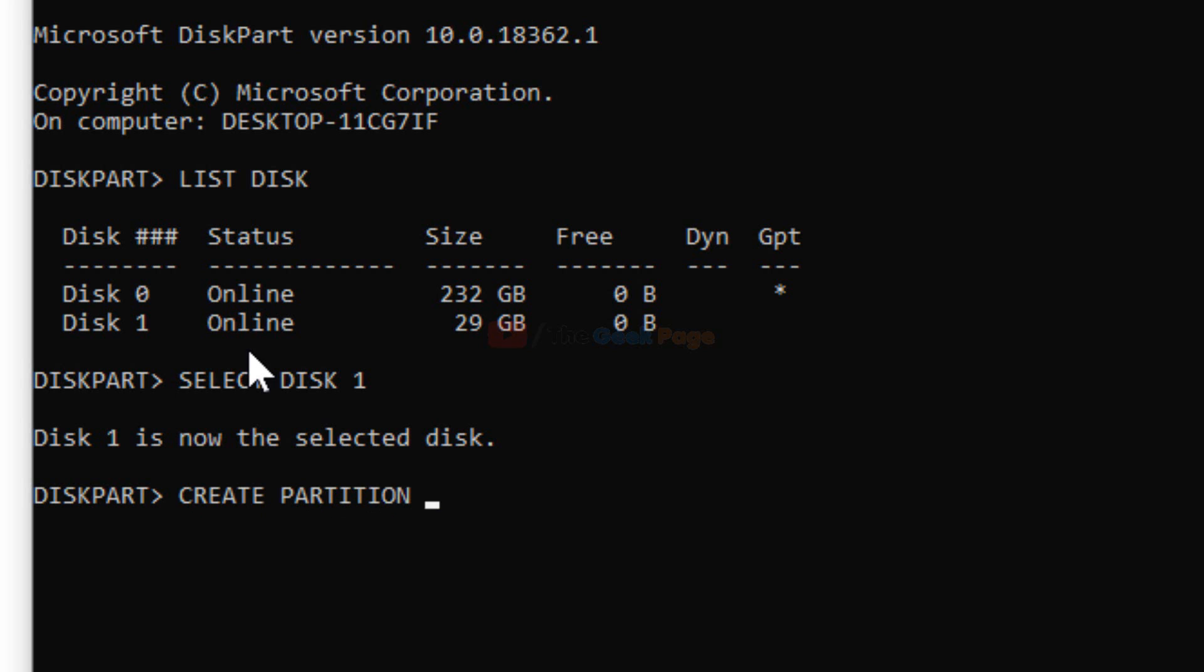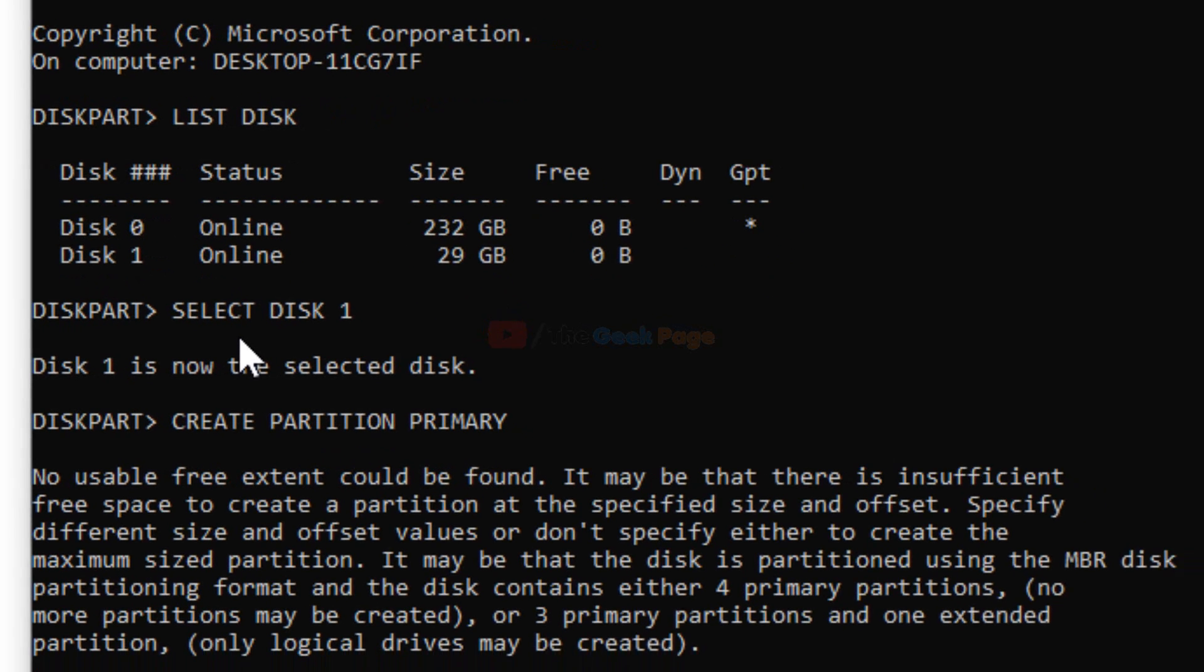Create partition primary. What happened? This gives the error: 'No usable free extent could be found.'